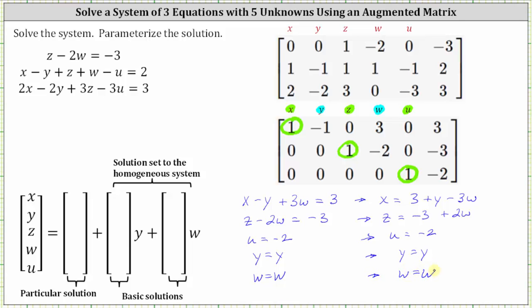This is one way to express all solutions to the given system. However, we're asked to express the solution as a vector equation, where the first column matrix contains the constants, the second column matrix contains the coefficients of y, and the third column matrix contains the coefficients of w. Since x equals three plus y minus three w, we enter three in the constant column, one for the coefficient of y, and negative three for the coefficient of w.